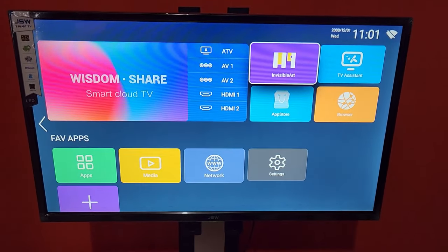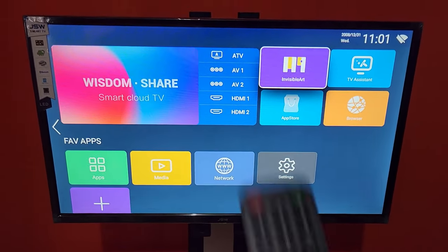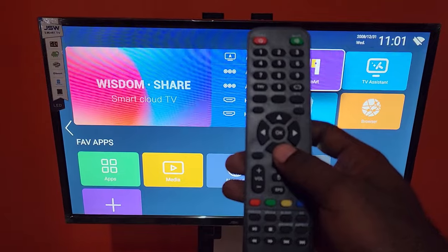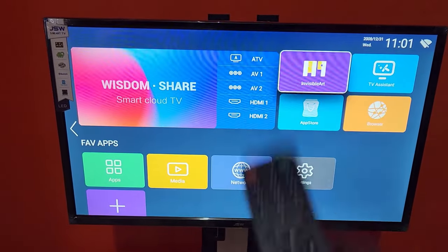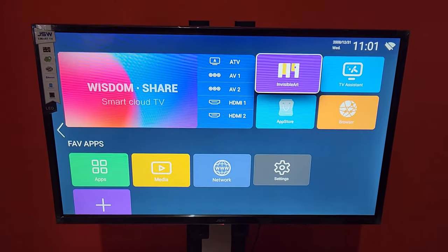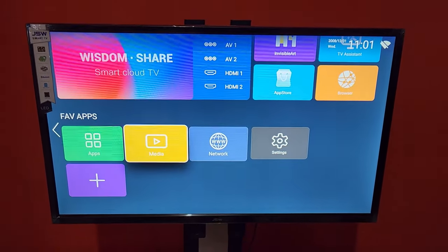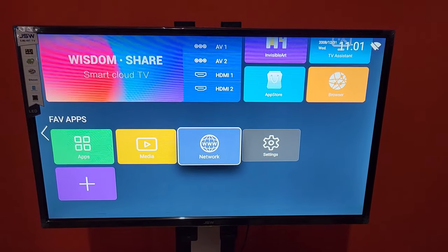Alright, so first of all, get your JSW remote. You can see this is the JSW remote. Go all the way down, and once you make it all the way down, go to network.